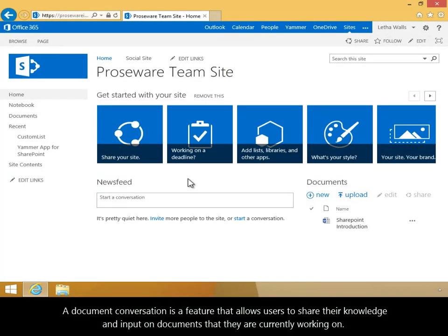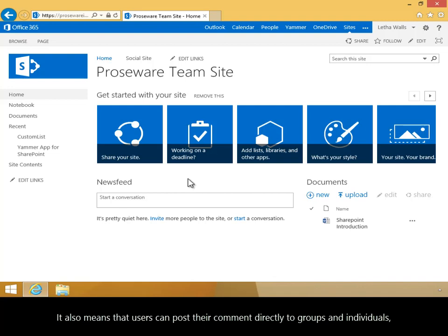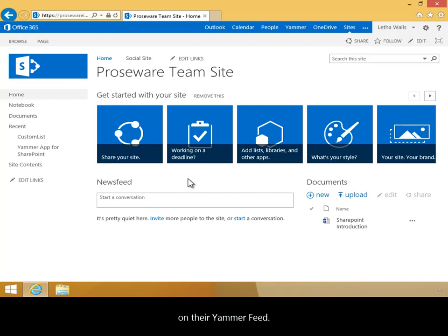A document conversation is a feature that allows users to share their knowledge and input on documents that they're currently working on. It also means that users can post their comments directly to groups and individuals on their Yammer feed.